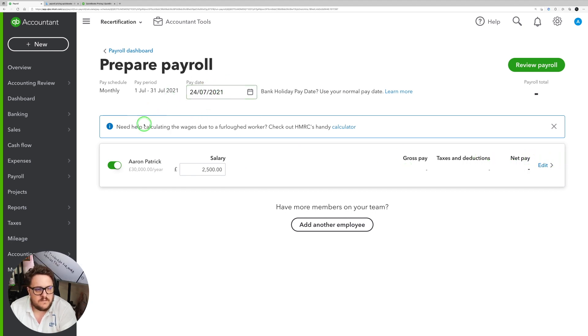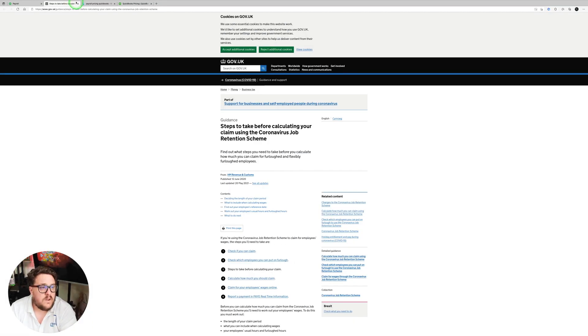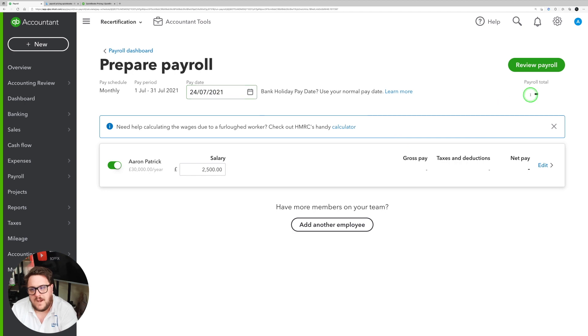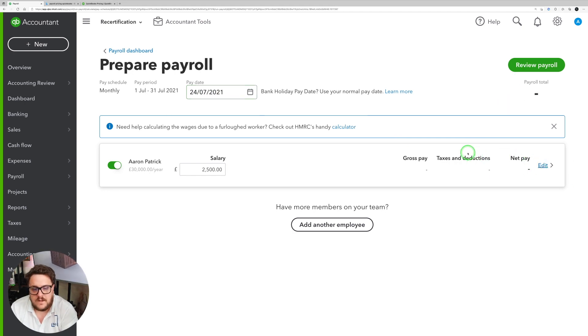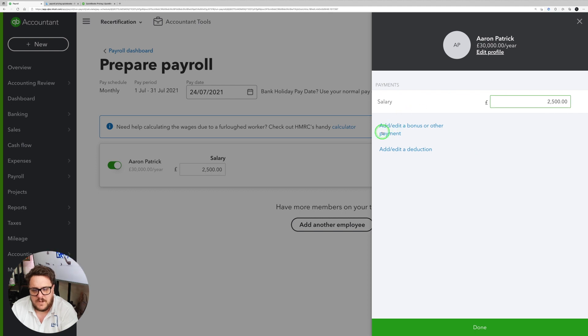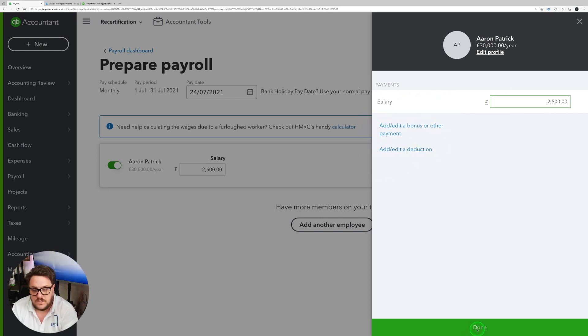So I've got these figures that have coming through here. What I need to do though is I also get a nice little calculator for furlough. So that's really handy. And it's going to prompt me when my pay date is going to be. I can edit an individual payment for someone. So at the moment I've got the salary coming in. I can add any bonuses, I can add any deductions. Press done.